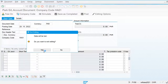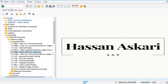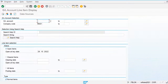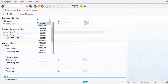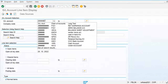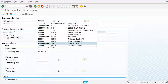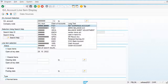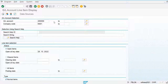Let's exit and go to the General Ledger view. I'm going to use transaction code FBL3N for the ledger account line item display.